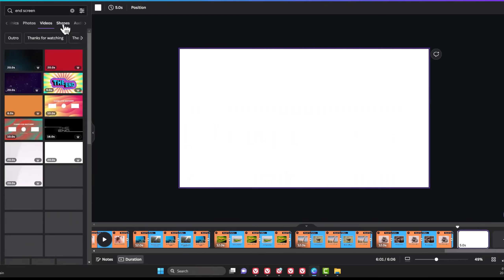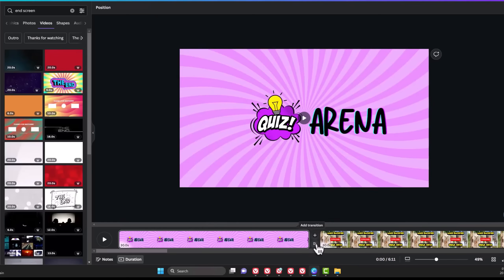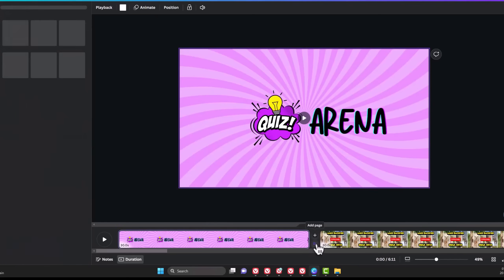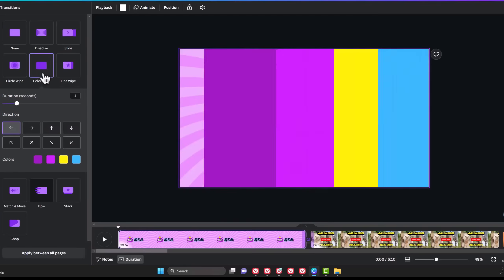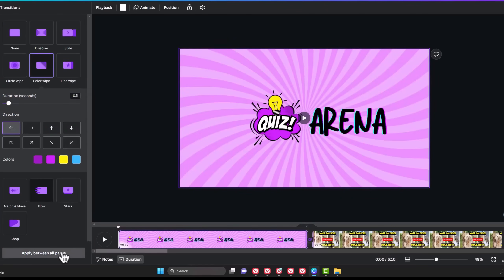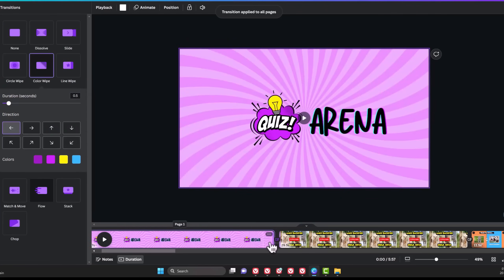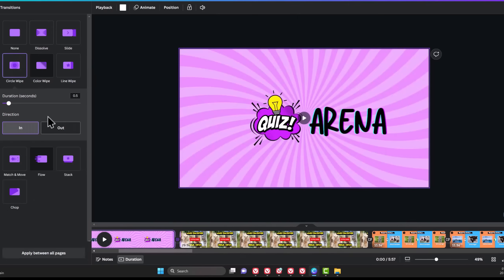We can scroll to the end and add a page for the outro. Search for an end screen under Videos to choose the one you like. The next thing is the transition, which you can add by hovering your mouse between two scenes and selecting the one you like. I'll choose a color wipe transition and make it 0.5 second. Click on the button below to apply the same transition between all the scenes. Since the first one is the intro, I'd like to apply another transition to it like the circle wipe and select the outside style.